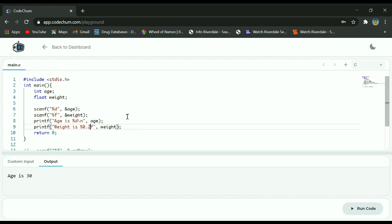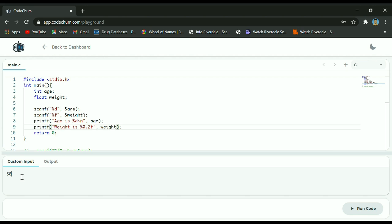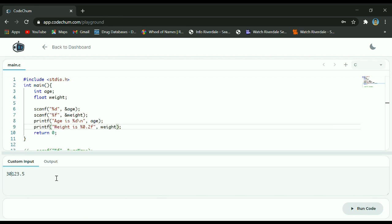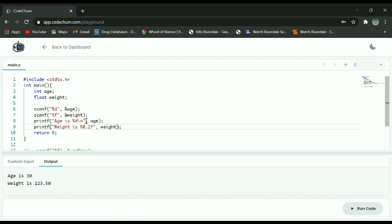Let's run this program. Since you already have two scanf statements it now requires two inputs — the first input will be for the first scanf and the second input for the second scanf. You can write them separated by a space, or write them on separate lines — either way you will have the same result. As you can see, 30 was stored to age and 123.50 was stored to weight.